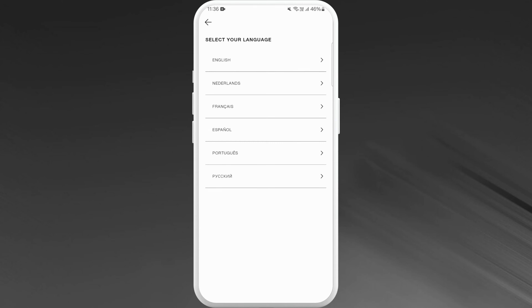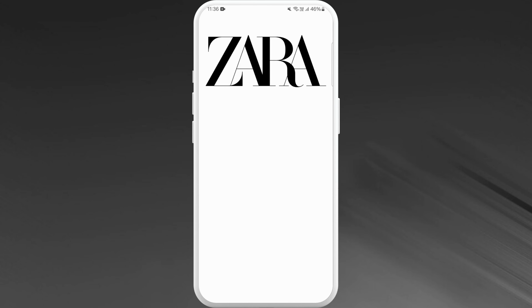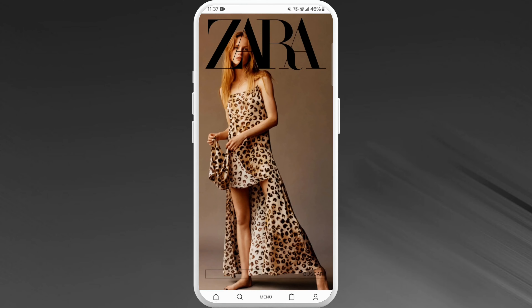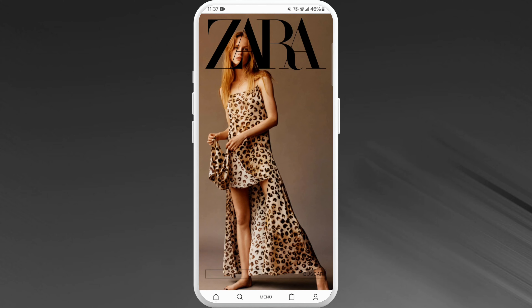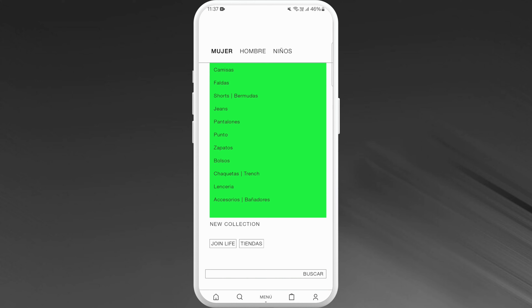Here you will see the list of languages that you can choose from. Go through the list and select your preferred language by tapping on it. For example, I'll choose Spanish for now. Tap on the Spanish option. As you can see, the language has now been changed to Spanish, so everything is in Spanish.